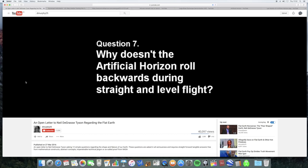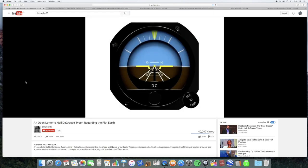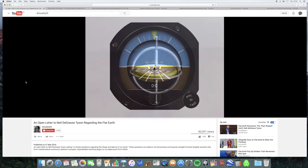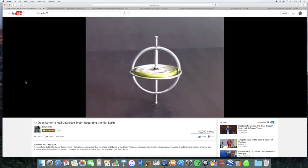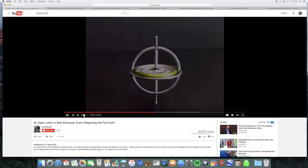Question seven: Why doesn't the artificial horizon on a plane roll backwards during straight and level flight? The artificial horizon is based on a gyroscope, and when a gyroscope spins it resists movement away from the axis of spin.